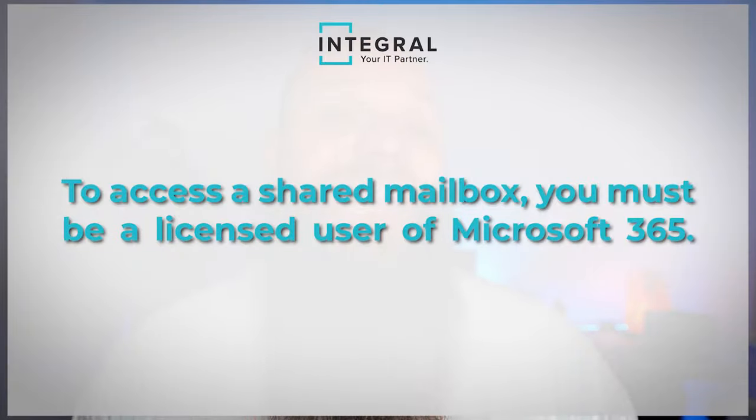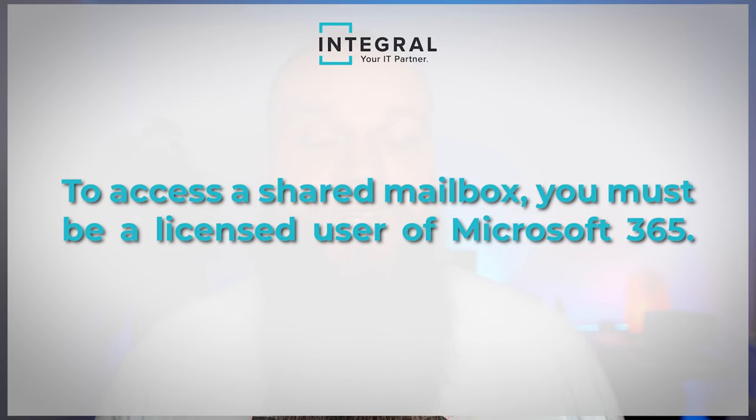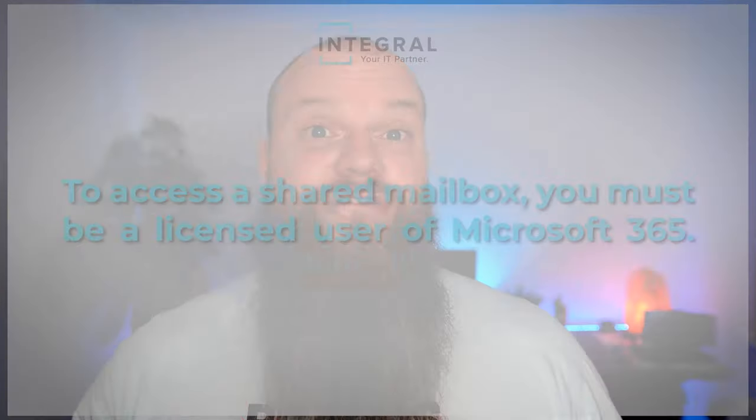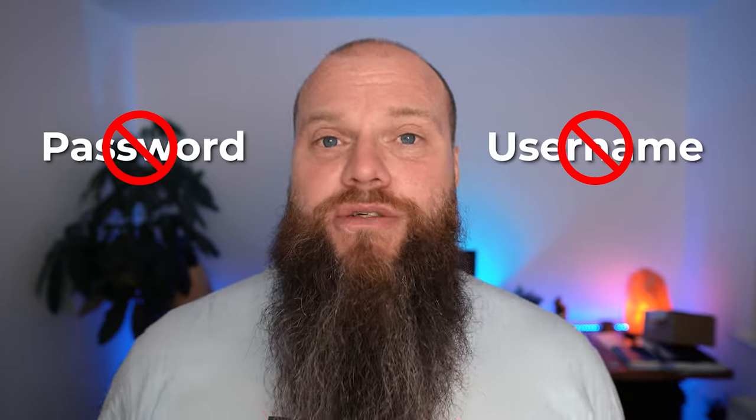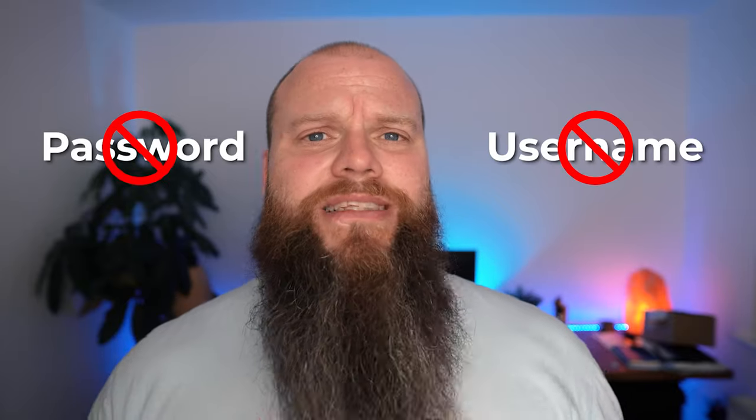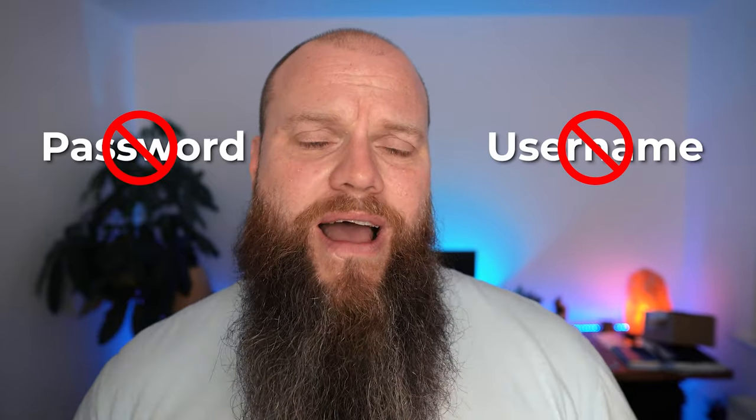You see, to access a shared mailbox, you must be a licensed user of Microsoft 365. So, I've got my own mailbox for my own tenant, and that means I can access the shared mailboxes within my organization. If I didn't have a license, I wouldn't be able to access the shared mailboxes. Shared mailboxes don't have a username or a password, so you can't log into them in that way. So, now, without further ado, I'm going to hop onto my computer just behind me and show you a little bit more about shared mailboxes.